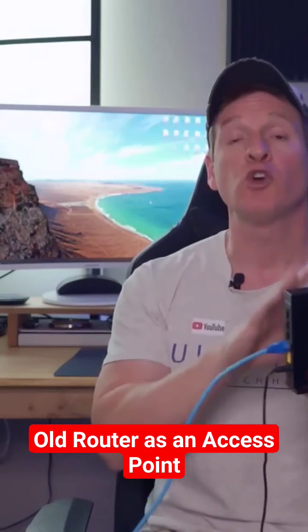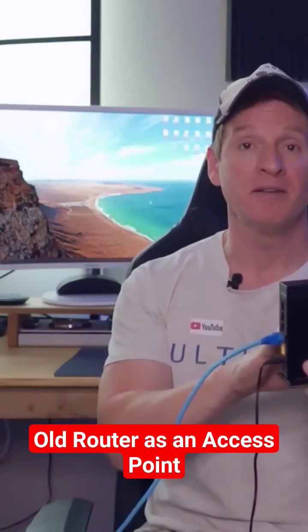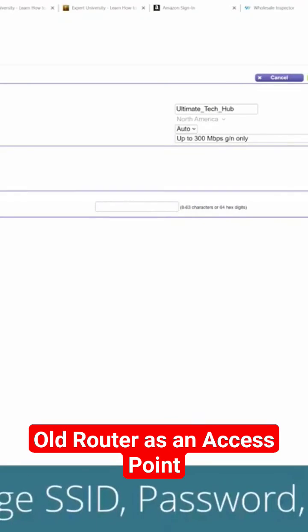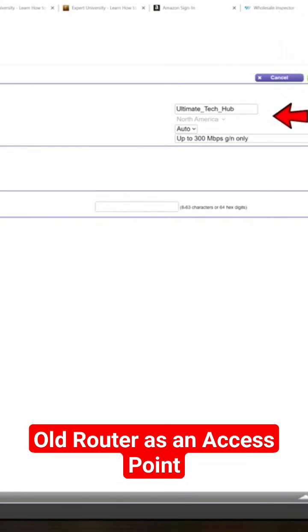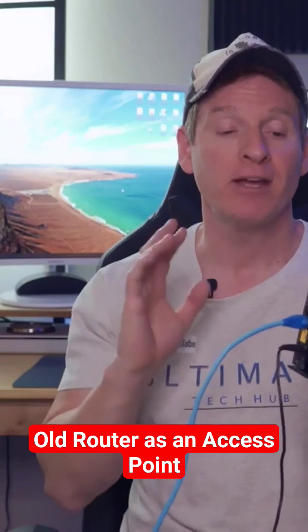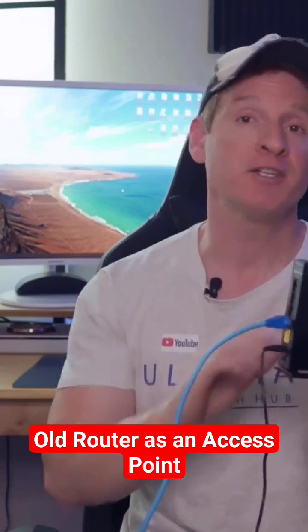Next thing you want to do is go to Wireless Settings, and the SSID of this access point needs to be different than your main router. So go ahead and type that in, give it a different password. I'm going to go ahead and use the exact same security that you have for your original router, we're going to use WPA2. After that, go ahead and save your changes.